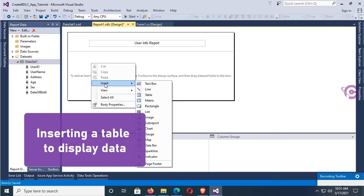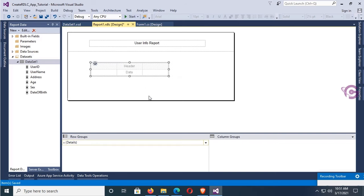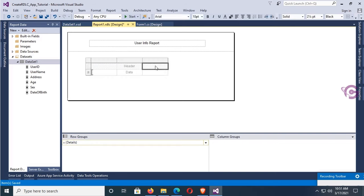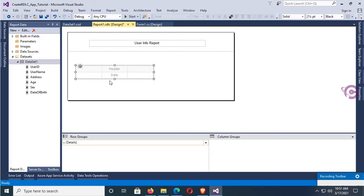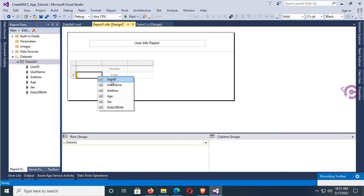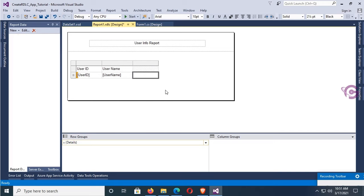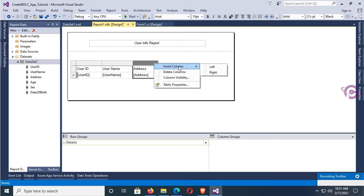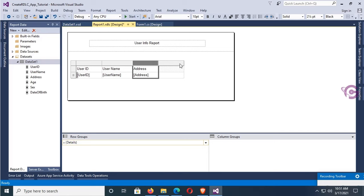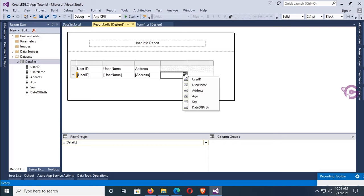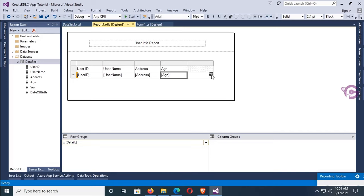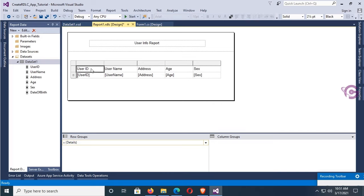Now I'm going to insert a table to display data in the RDLC report. Right-click, Insert Table. There are three default columns. Place this table. Now select the row — first column for UserID, second for UserName, third for Address. Insert one more column on the right side — for age — and two more columns: one for age and the last one for sex. My report is done.